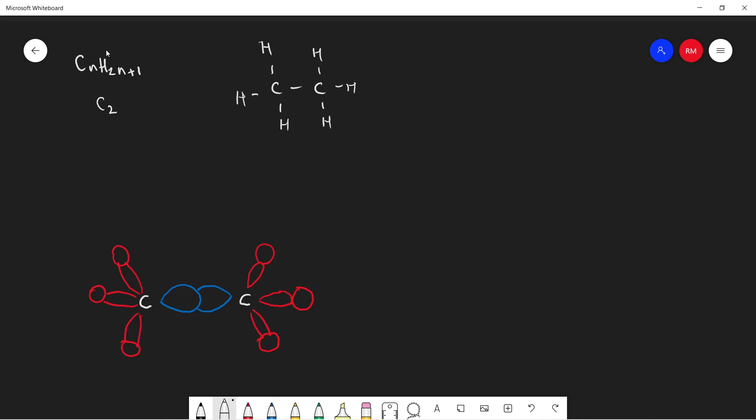And because n is now assigned to 2, that's CnH2n+2. With n assigned to 2, we can find there are 6 hydrogens here.